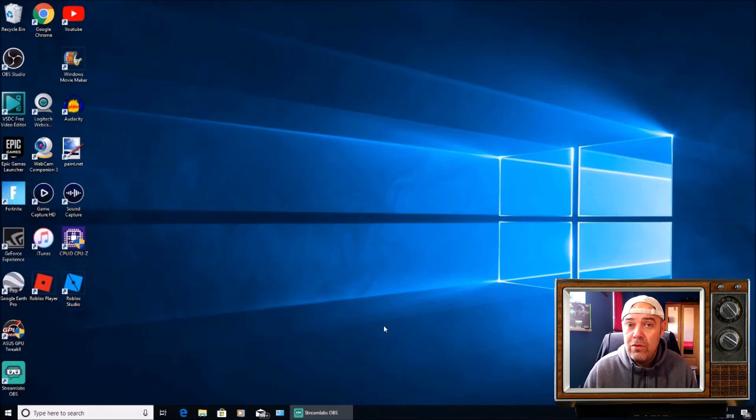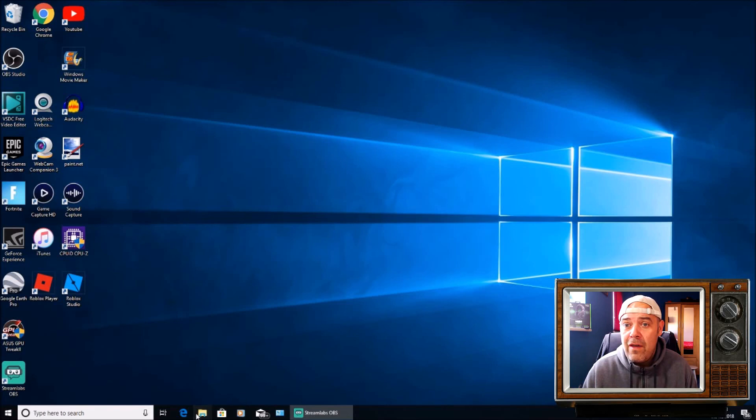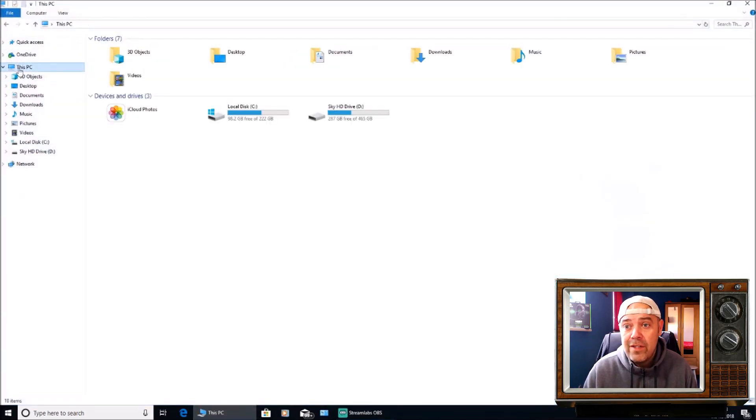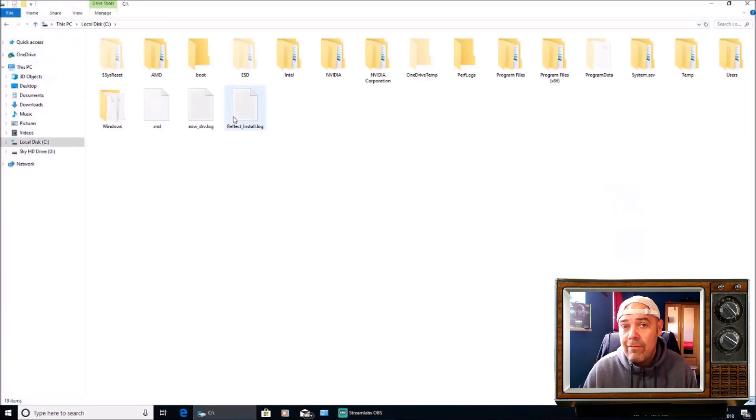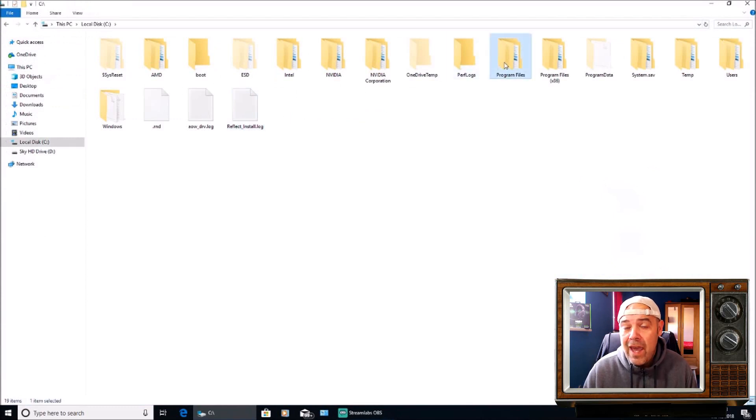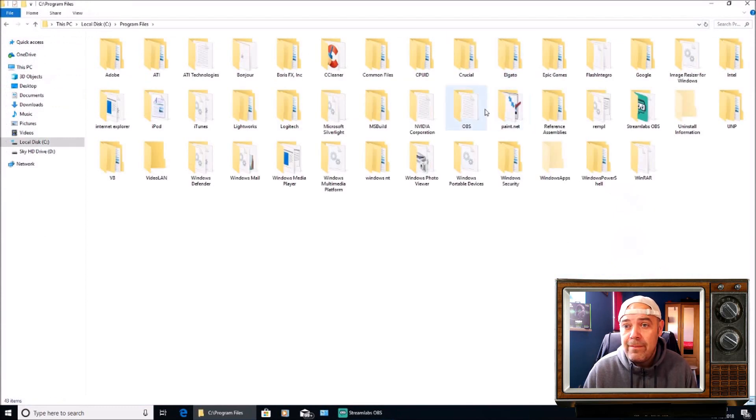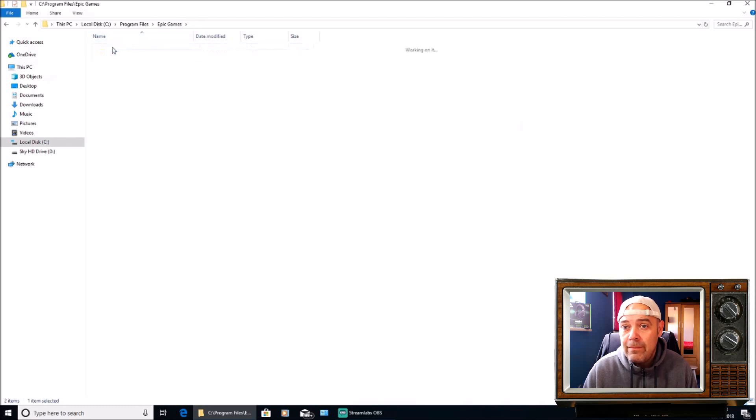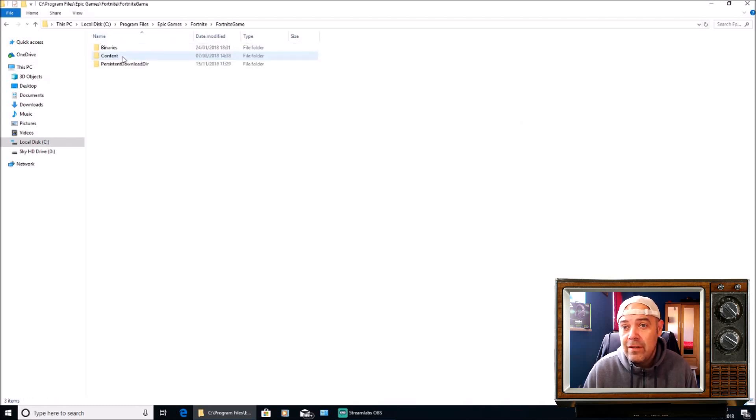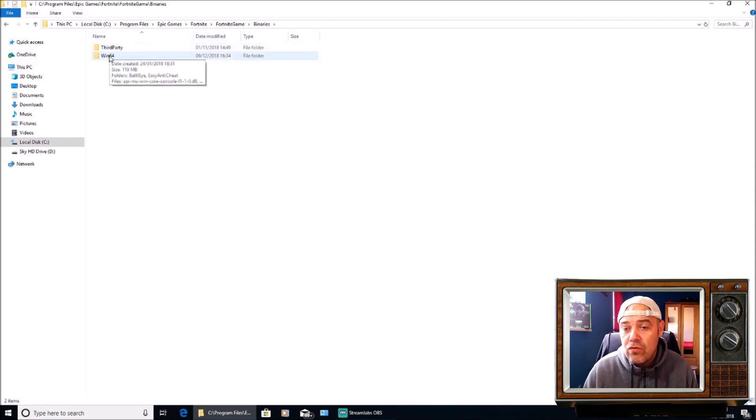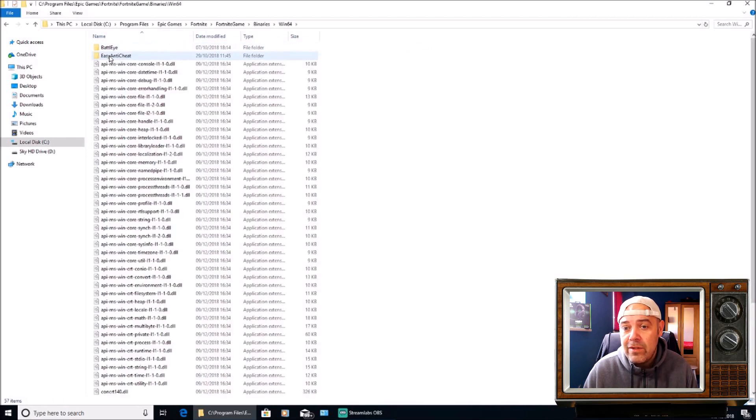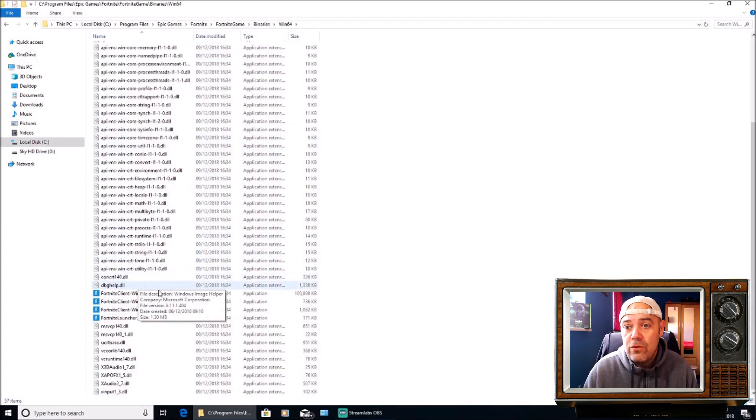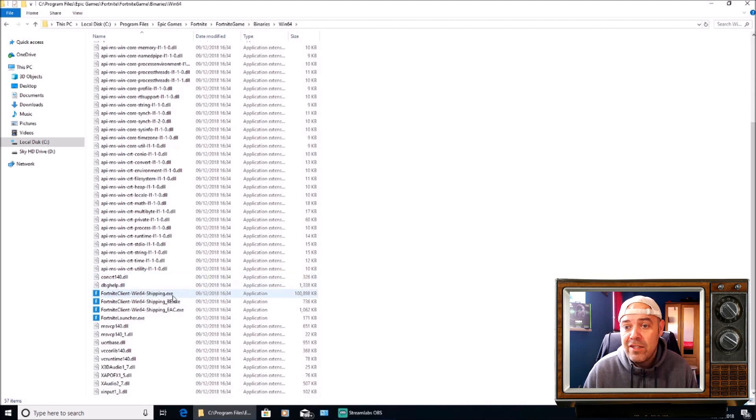Go to File Explorer on your PC and then go to This PC, Drive C, then go to Program Files and then to Epic Games, then to Fortnite, Fortnite Game, Binaries, Win64, and then scroll down until we see Fortnite Client Win64 Shipping.